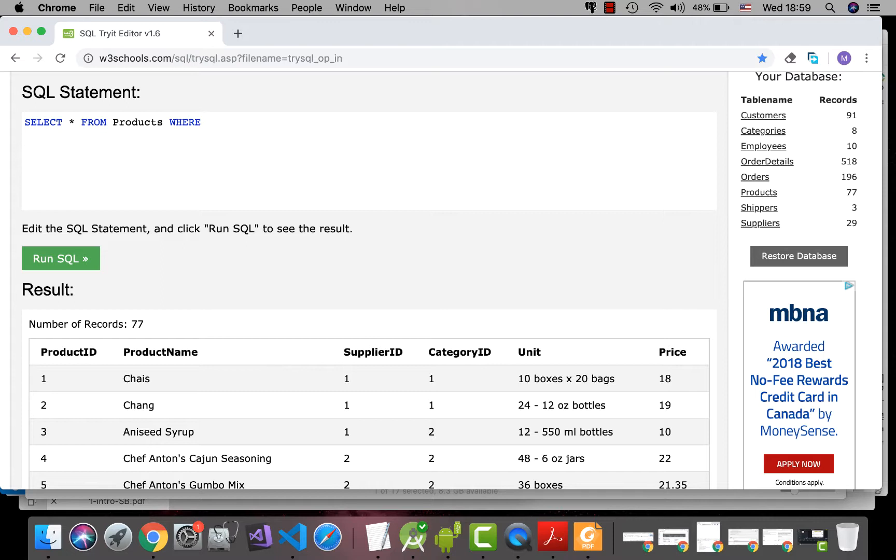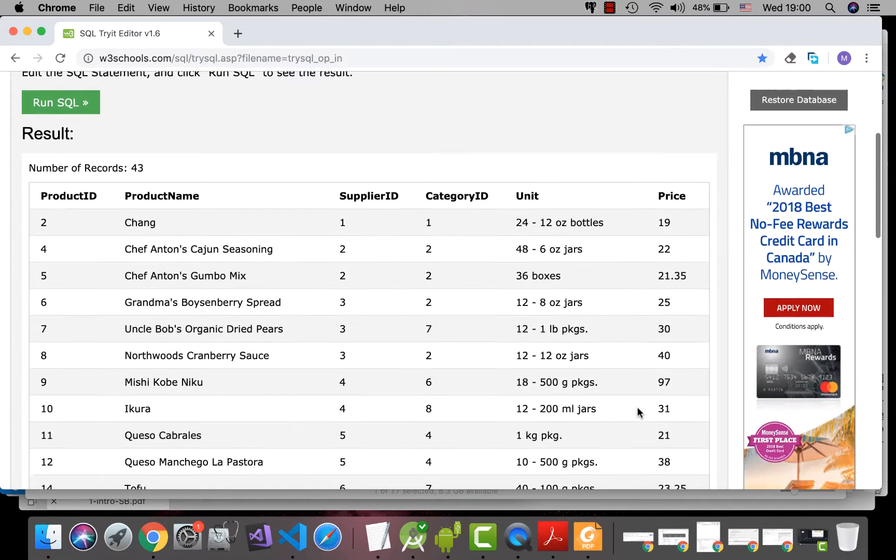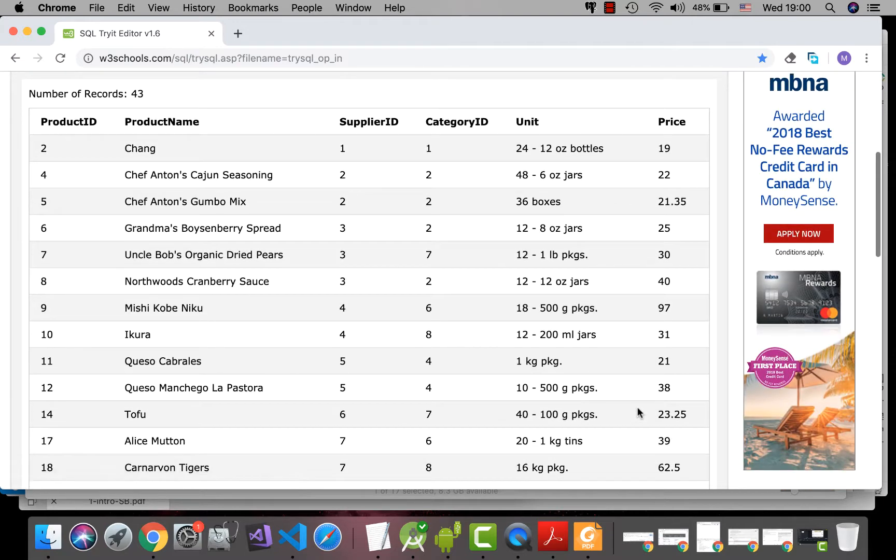Okay, the CONDITION, for example, I want all products whose prices are greater than, for example, 18. Okay, see all the products with prices more than 18 are shown.